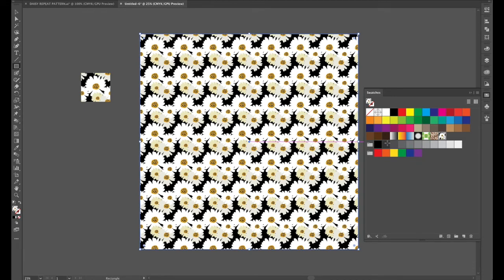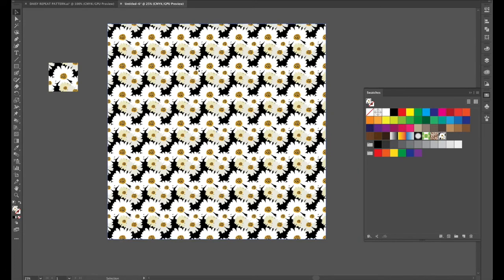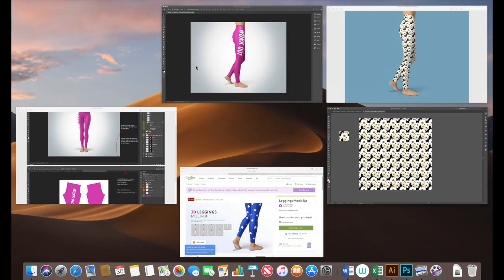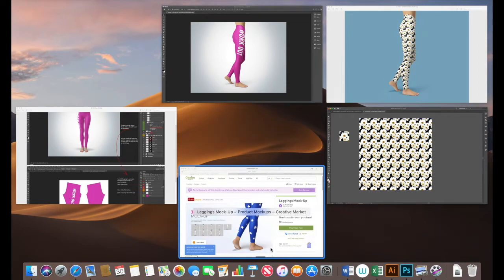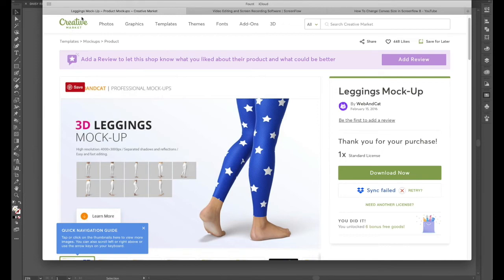Now the next part of this exercise is to get it into Photoshop. So if you'd like to do the advanced step you'll need to purchase a 3D mock-up or if you have one already but this one I got from the creative market and you'll see the link in the dex notes.